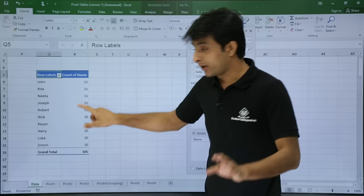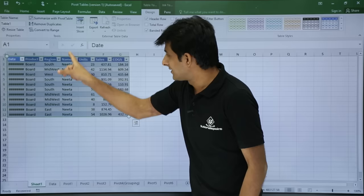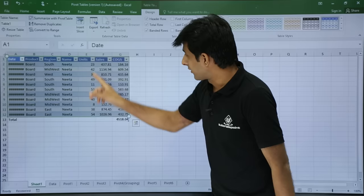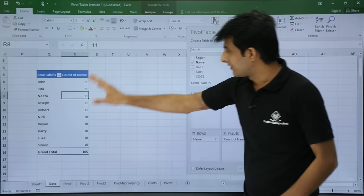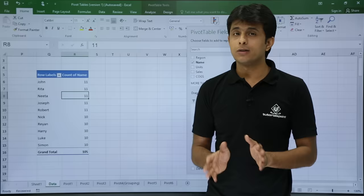For example, if you have a doubt about Nita's count, double-click on her value and a separate sheet will be created before the data sheet. It will show all of Nita's records. Click on the total row and you can see the count — Nita is repeated 11 times. This way you can verify your results. I'll go back to the data tab.